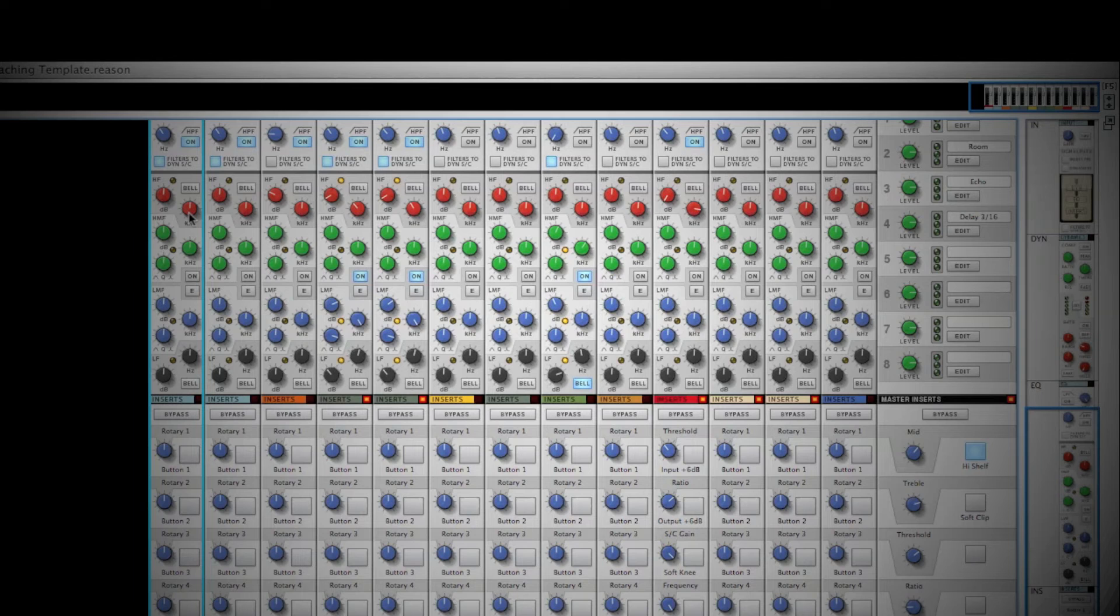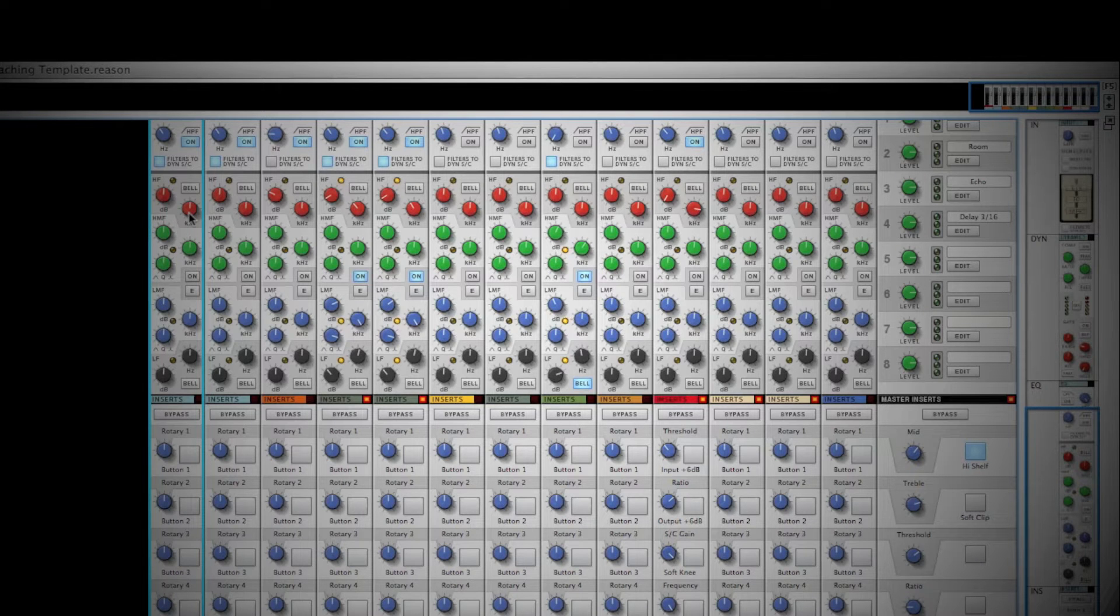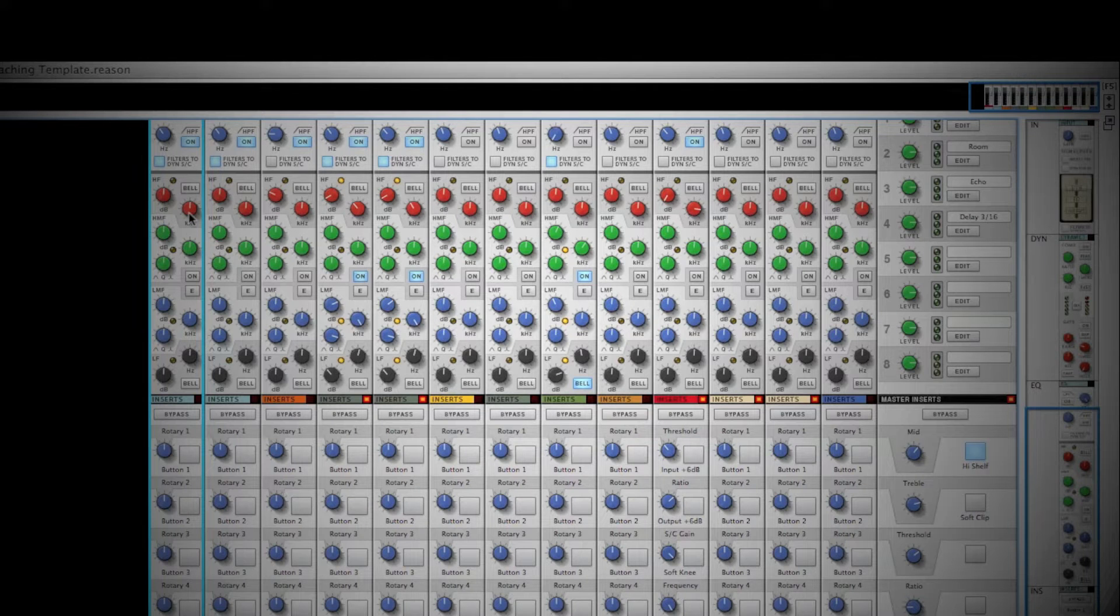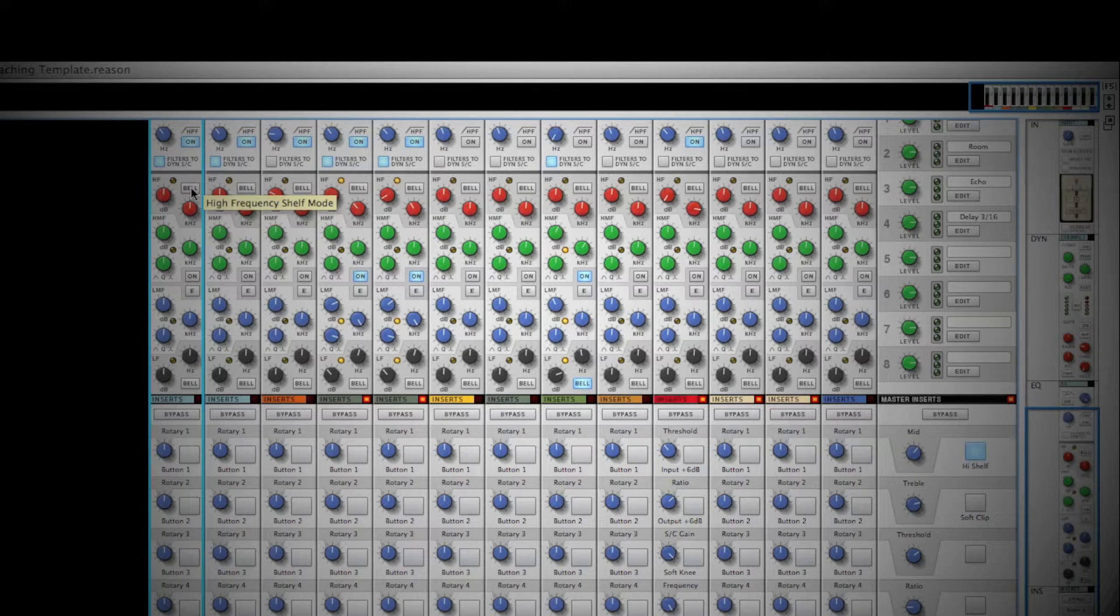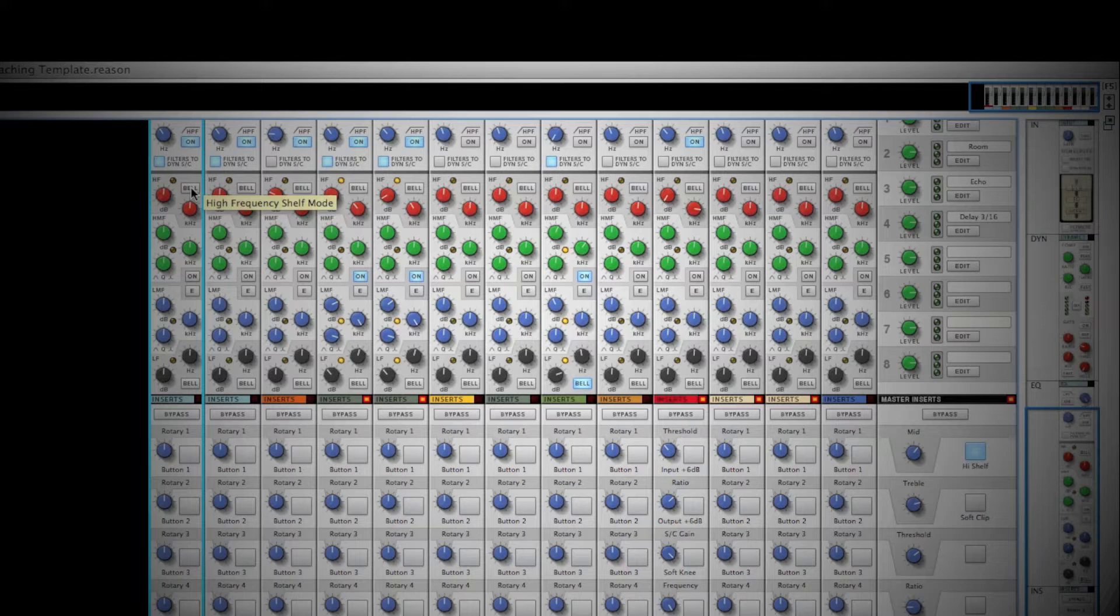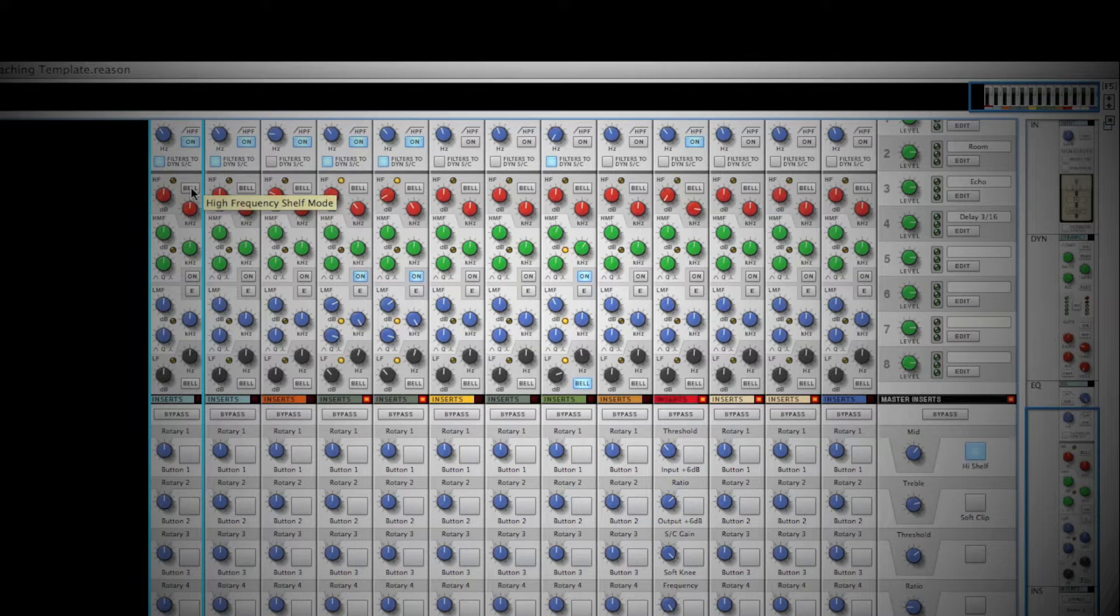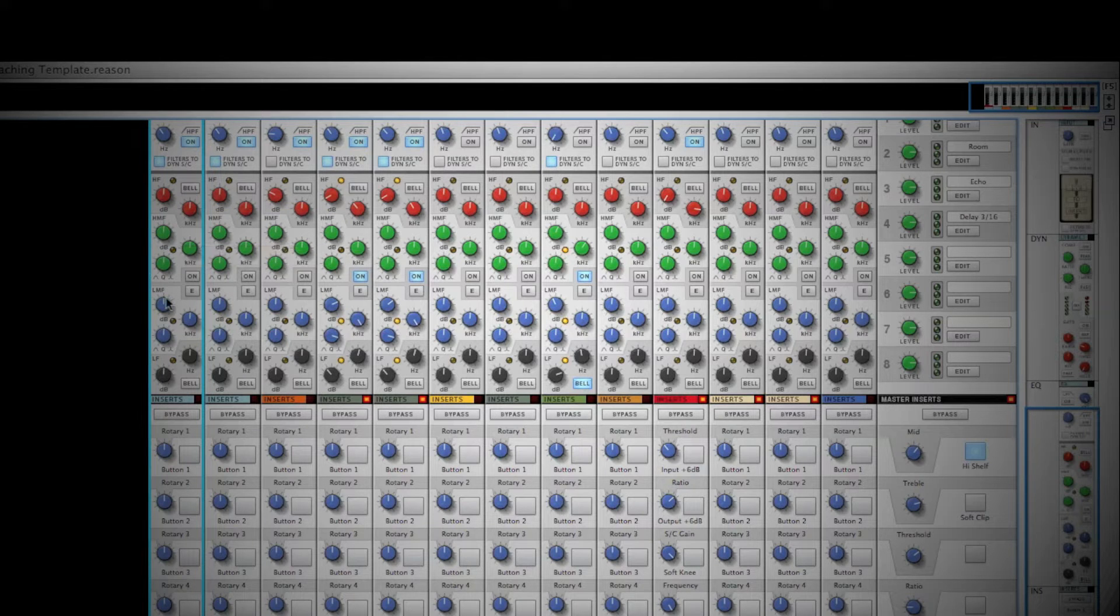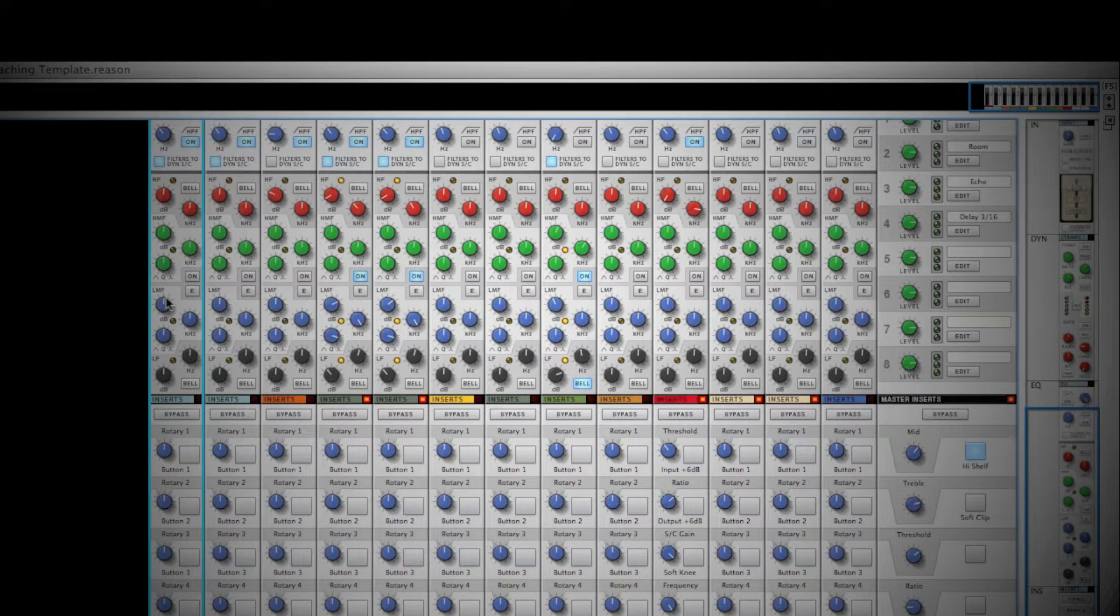The EQ section is divided into four bands. The first is the high frequency. The three parameters are gain, frequency, and bell, which corresponds to your Q value or the width of your notch or boost. These parameters are identical for the low frequency as well. The midrange is divided into two parts, the high midrange and the low midrange. The controls are parametric and you have greater control over your Q value.